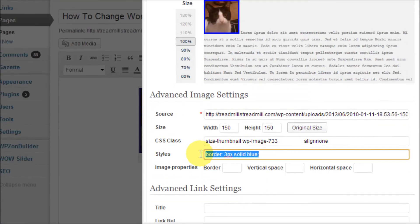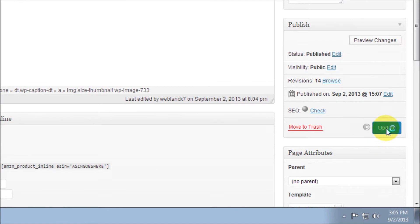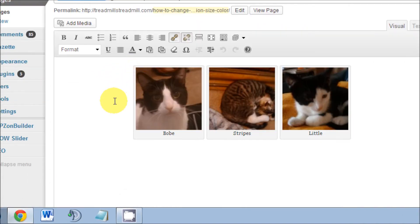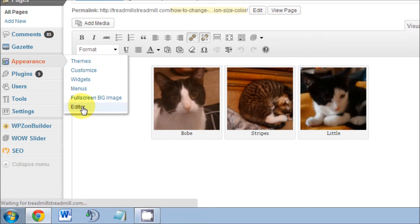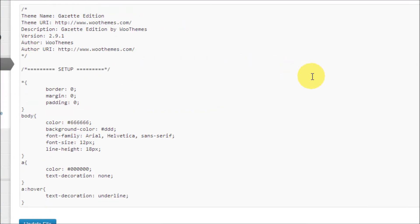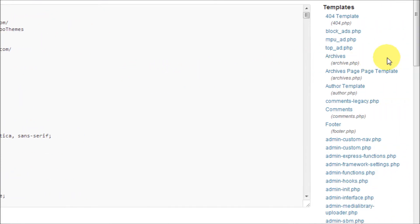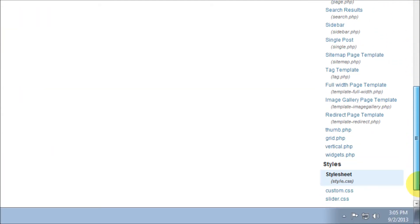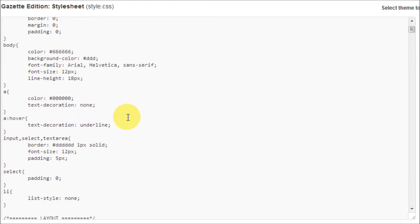So let's go back to the back end of WordPress. What we need to do is go over to the left side of the screen, hover over Appearance, then go down to Editor and click on that. Once in the Editor, you'll see the HTML coding. Go over to the right side of the screen, scroll all the way down until you see Styles, and underneath Styles you'll find Stylesheet — click on that.